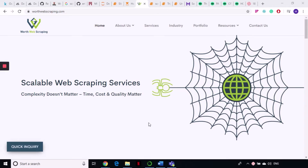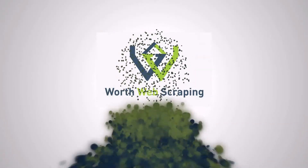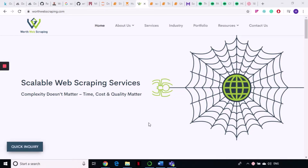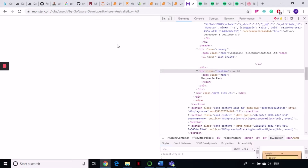Hello to all our techy friends. This is our next tutorial in our series on web scraping using Python and Scrapy. Today we are going to scrape some data related to jobs. We are going to go to monster.com Australia and scrape data — I have searched for the job 'software developer' in Australia, and that's what we're going to scrape today.